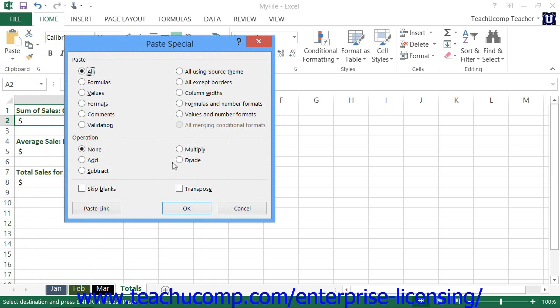When you invoke the paste special dialog box, you have several options as to what elements of the copied cells you wish to paste. Let's take a moment to examine what options are available when using the paste special dialog box.